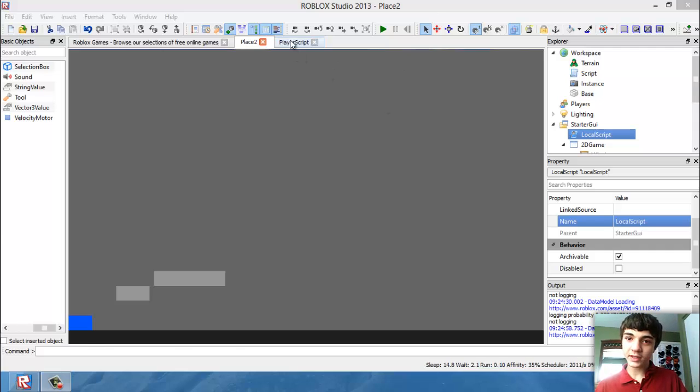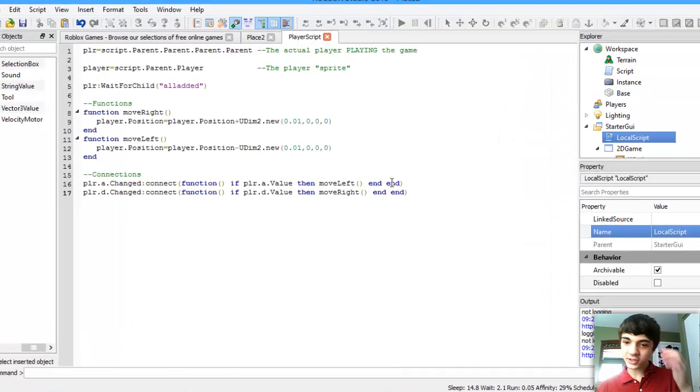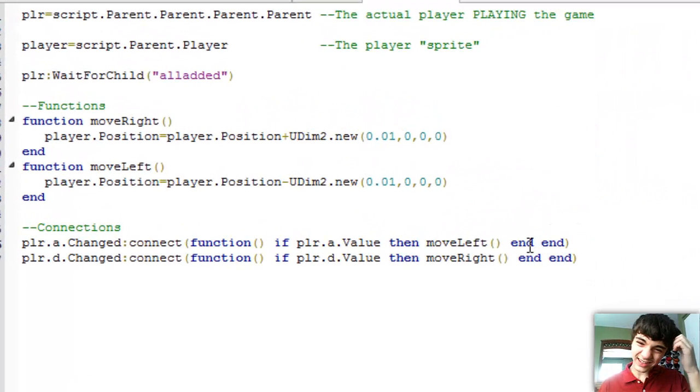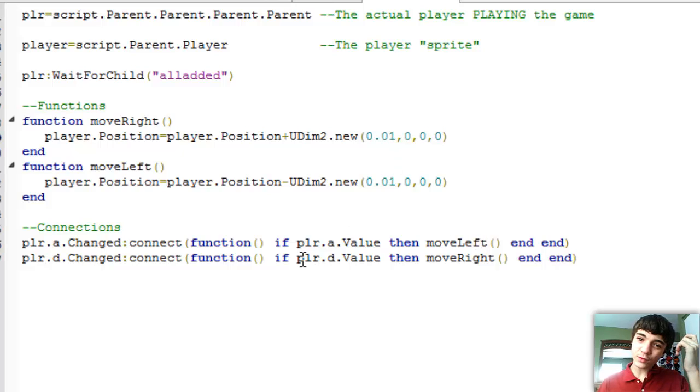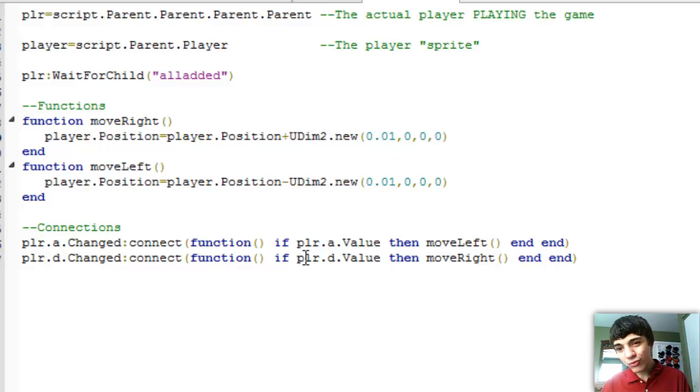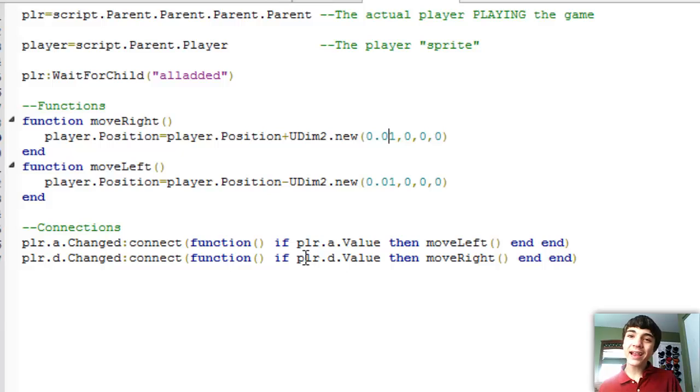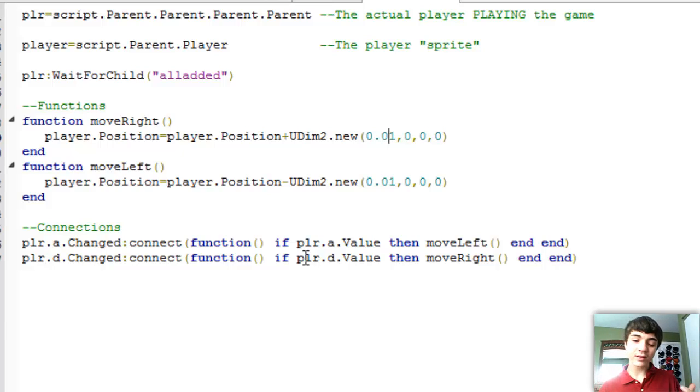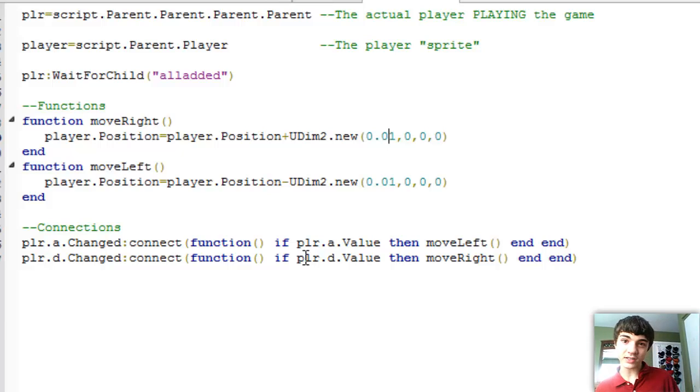So let's go to player script here. And you guys see he's just moving when the keys are pressed. He's not actually moving as long as the keys are pressed.